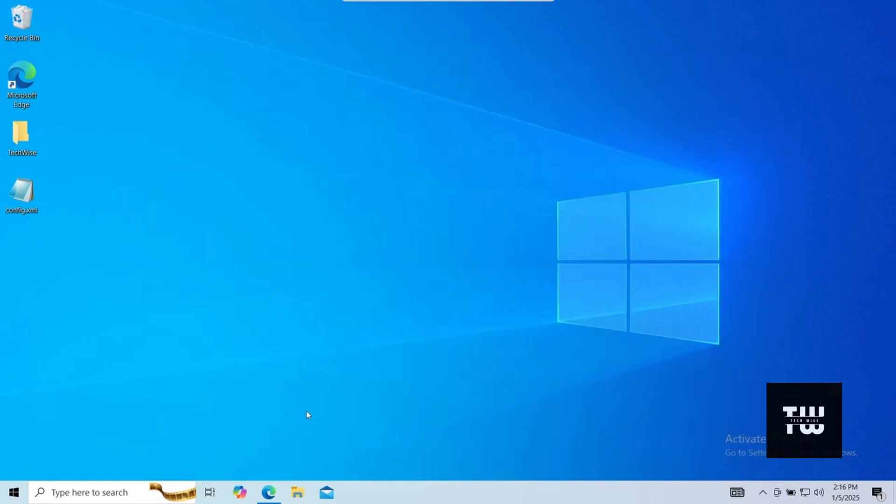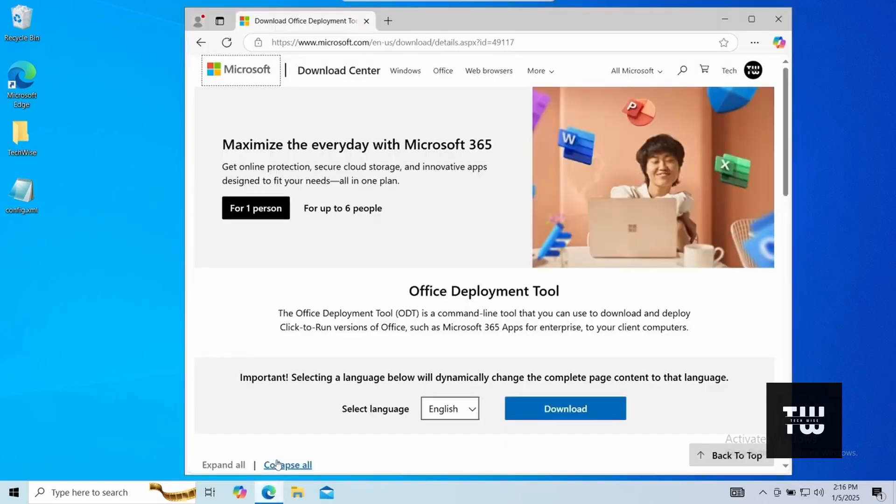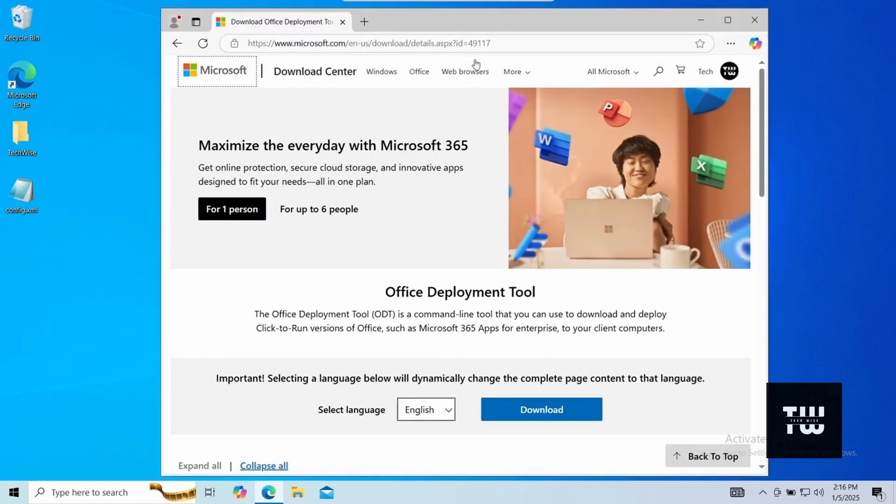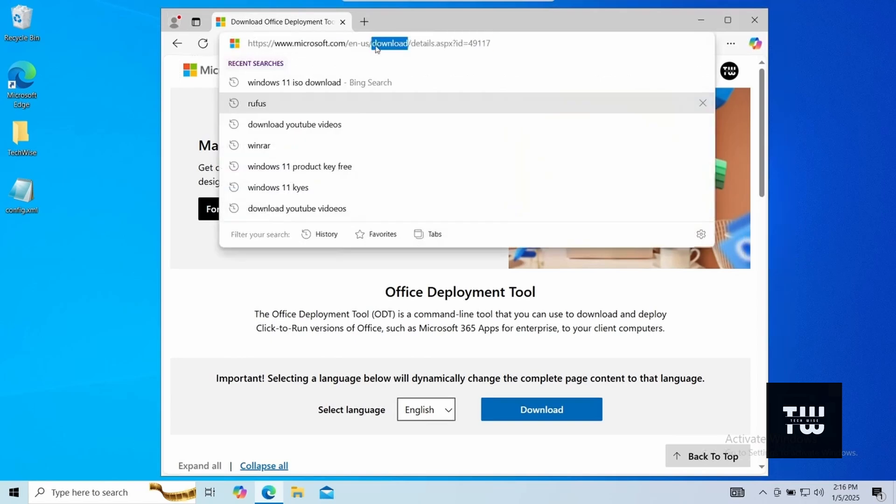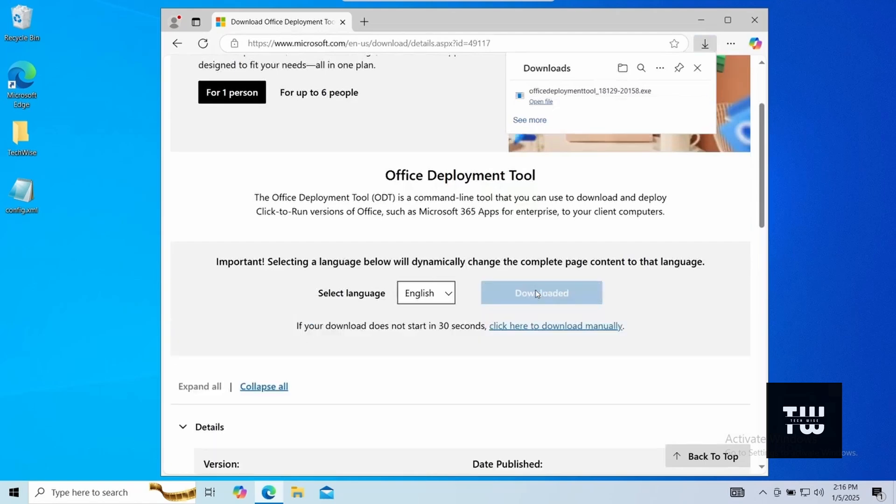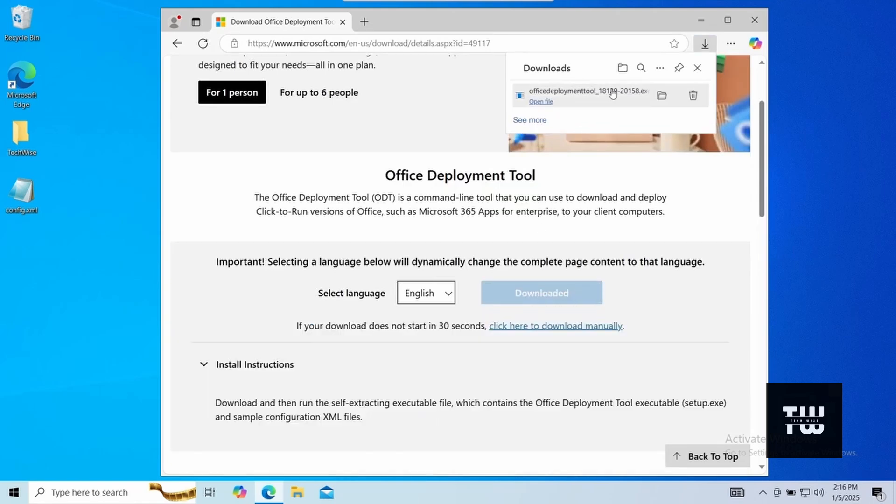The first thing you'll need is the Office Deployment Tool, or ODT for short, which can be downloaded from the official Microsoft website. Open your browser and let's go to this page. Scroll down a bit and click on the blue button that says download. I'll leave the link in the descriptions as well.